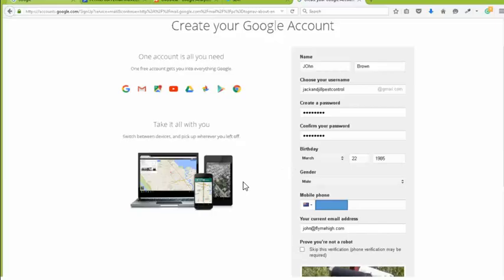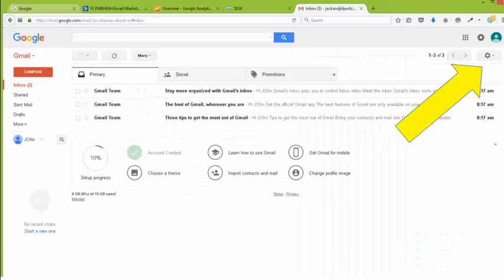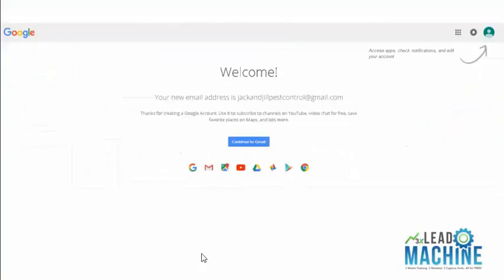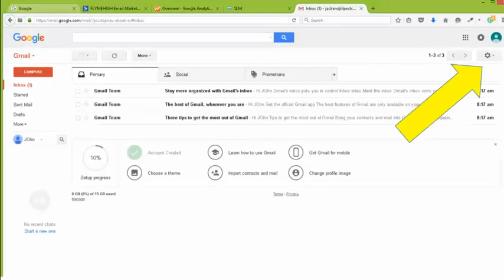So there's no worries about it not being available because if it is, it is, and if it's not, it's not. So it will come up and tell you straight away if it's available and give you a welcome message like this. Very straightforward. So once you've done that, continue into Gmail, and that's it. So there's your Gmail account, it's very simple and very straightforward.